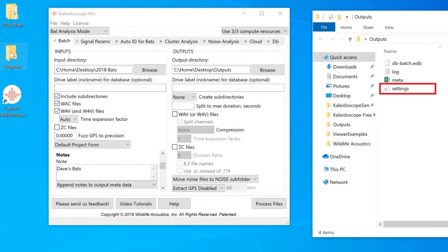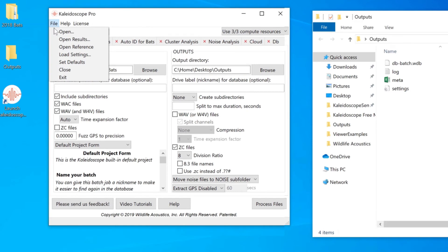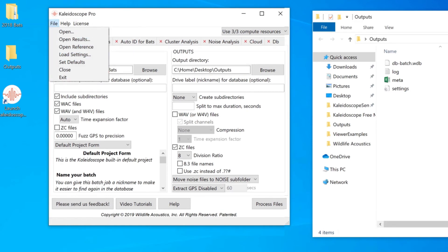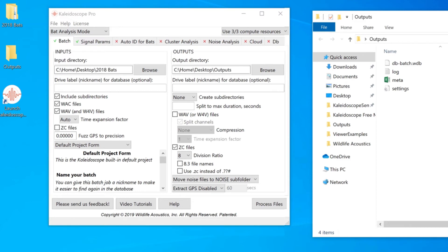The settings file keeps track of all the settings of Kaleidoscope that were used in the batch process. A settings file can be opened from the control panel file menu to restore all settings that were used in the batch process. And finally, here is the meta.csv file.